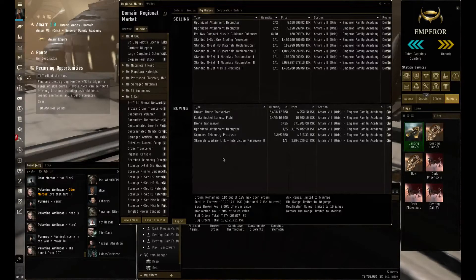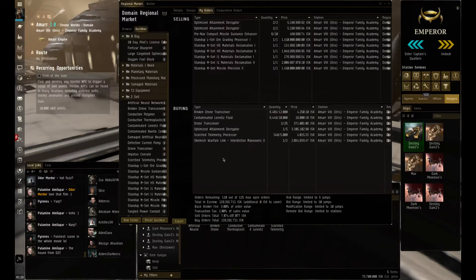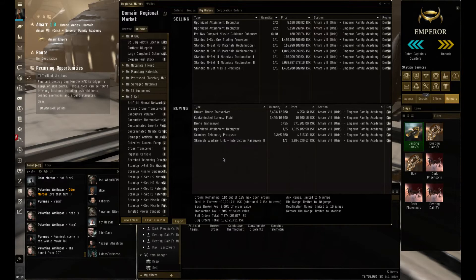What I did notice was that there was a need for it within the market. Within the Amar market at the time, there were no sell orders, so I brought it down to Amar.